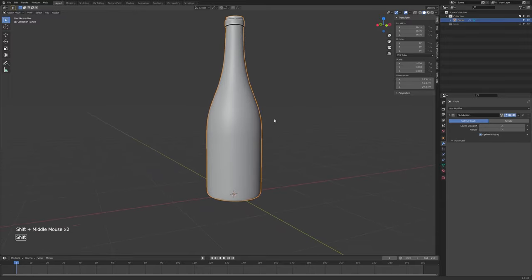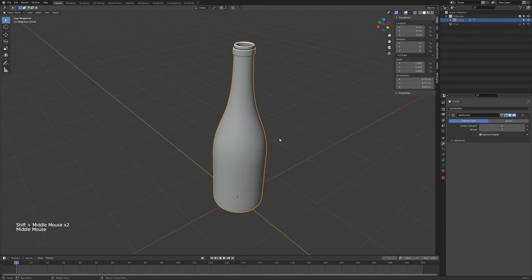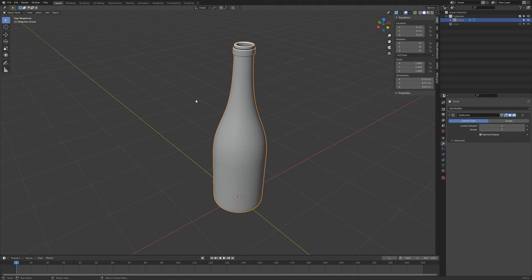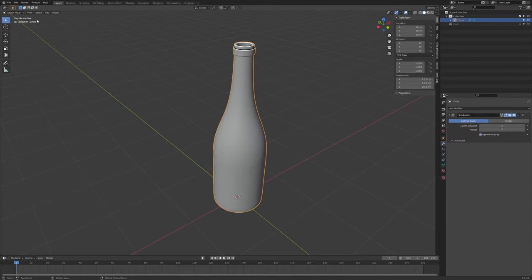Feel free to use your own label and your own aspect ratio — design your own label, I encourage that. But if you just want to follow along with the tutorial, the label file will be available on the Teachable course, and I'll also put it up full screen here for you to use if you'd like — screenshot it or something.